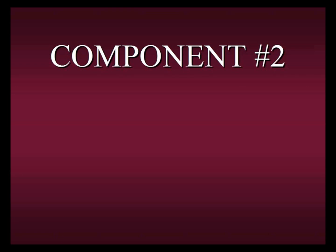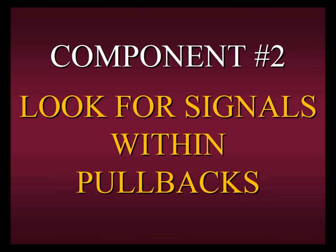So that was component number one. Now we know how to be in sync with the trend. Once again, you can apply that to any current strategy you have. Now that we've found the trend, we're going to apply component number two, and this is: always look for signals within pullbacks.